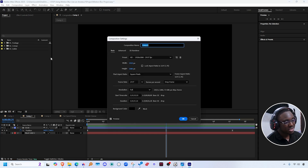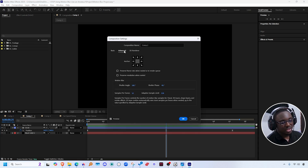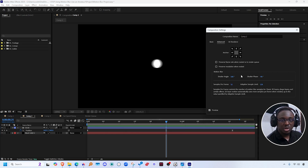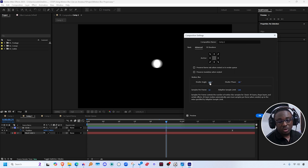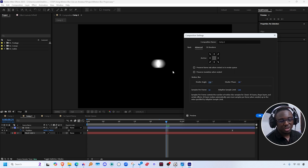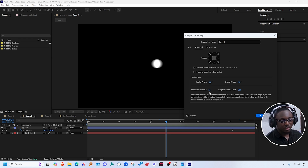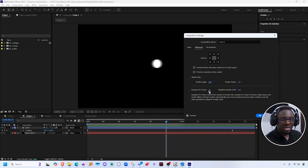You can go to the composition settings and under advanced, you can adjust the properties of the motion blur for that composition. If you increase the shutter angle, it essentially makes it more blurry. If you increase the samples per frame, it adjusts the quality of the blur, making it more smooth.